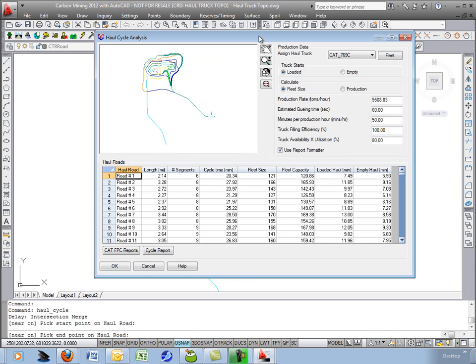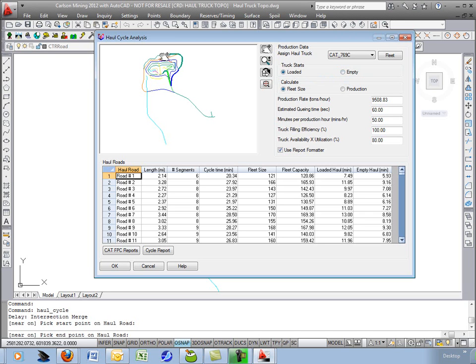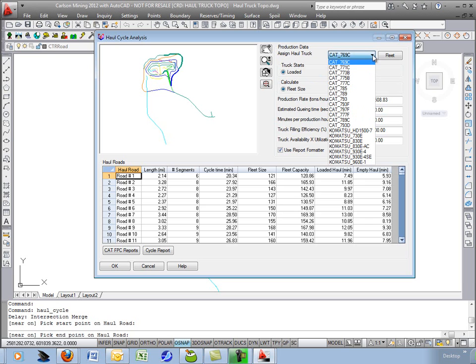You have a choice initially if your truck is going to start loaded or empty based on wherever you picked first and last. So we're going to start actually loaded. That's where we're loading the truck.